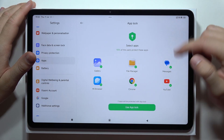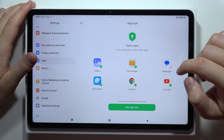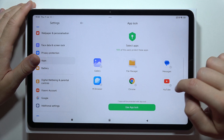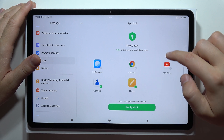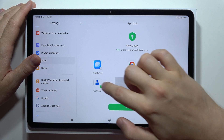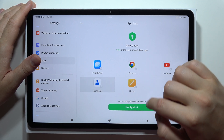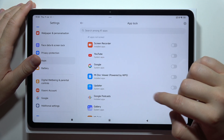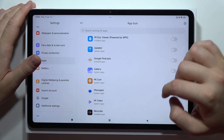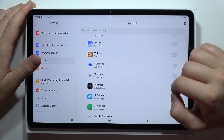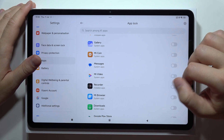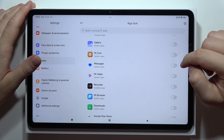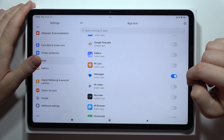Right now you've got some automatic selection, but I don't want to lock my Gallery or YouTube application. Click Use Upload and from this list select the application that you want to lock. For example, I'm going to do this with the Messages application.